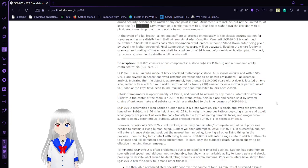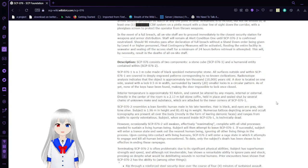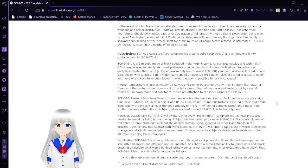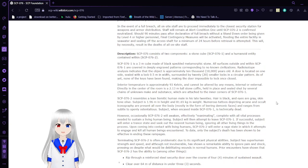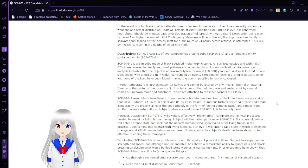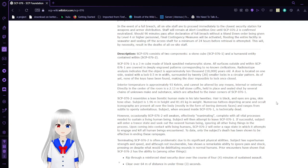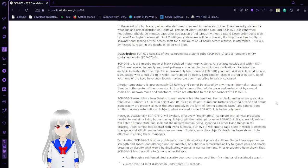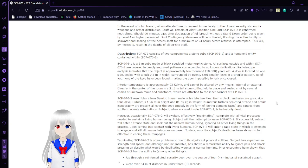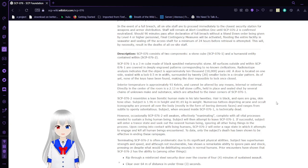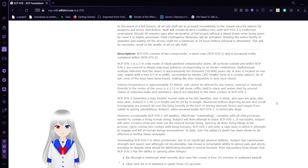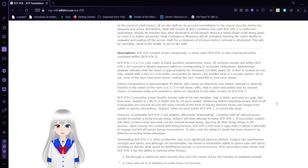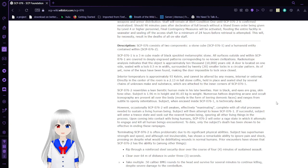In the event of a full breach, all on-site staff are to proceed immediately into the closed security station for weapons and armor distribution. Staff will remain at alert condition 1 until SCP-76-2 is confirmed neutralized. This will, by necessity, result in the death of all on-site staff.